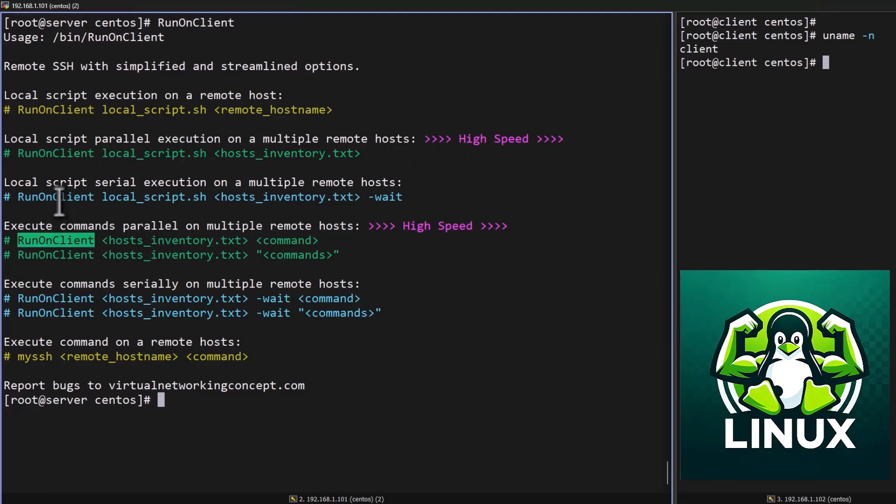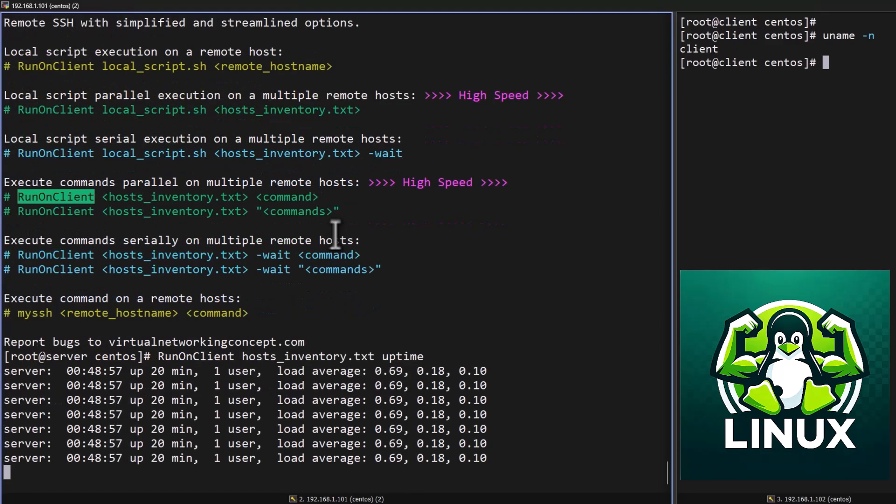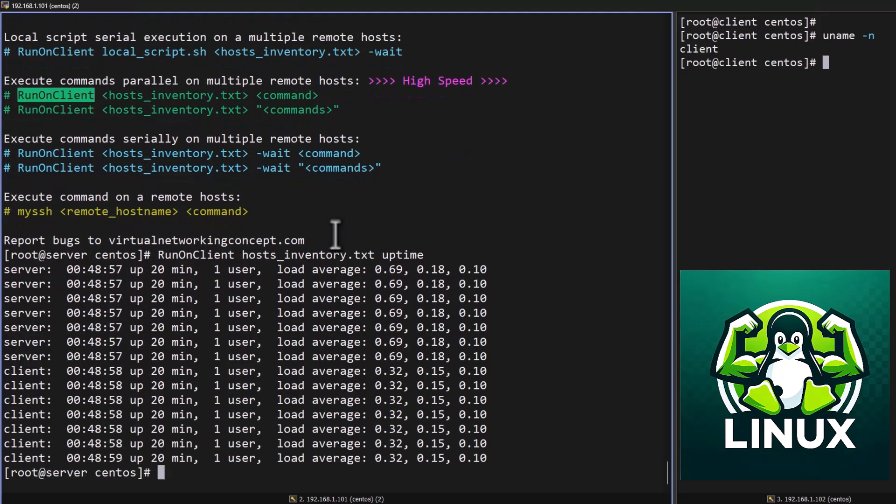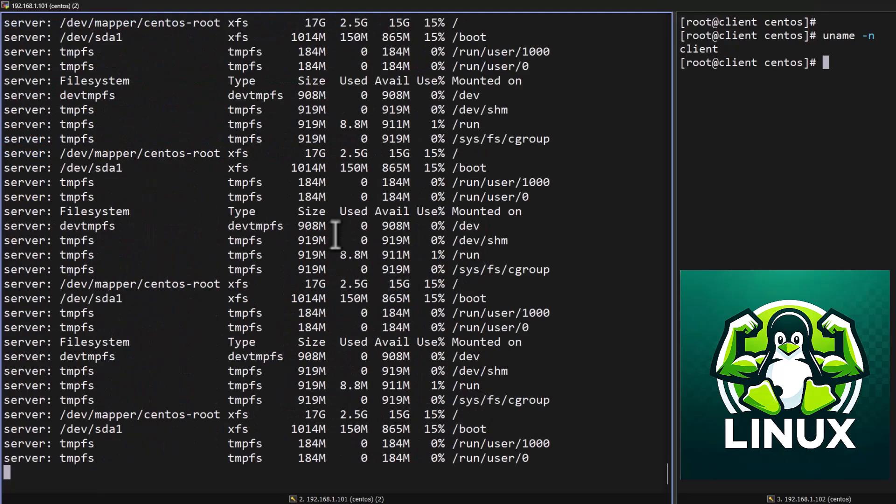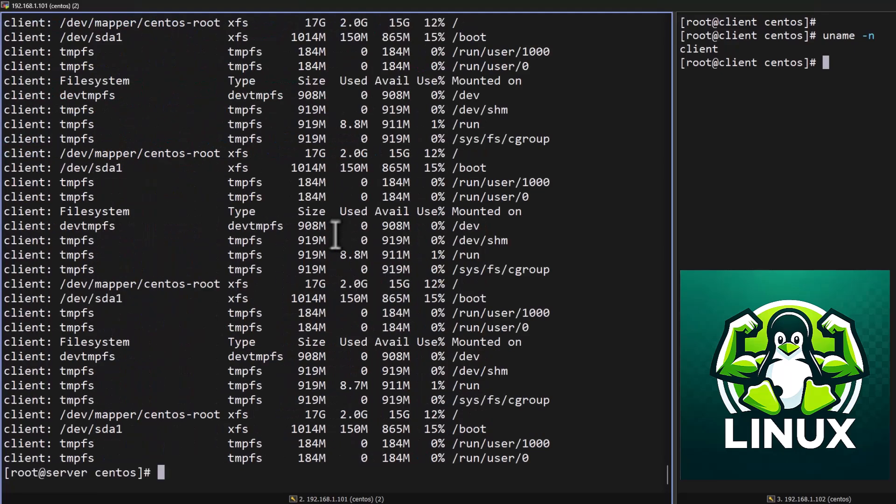For that I'm going to use runOnClient. I have the inventory file. If I want to type uptime command I can type uptime which will get executed on the remote host. In parallel if I want to see the df command or something else you can put it in the double quotation. You can see each and every request will get executed when you're getting the result. But basically it is not printing in serial.